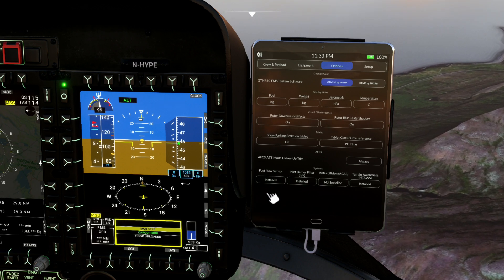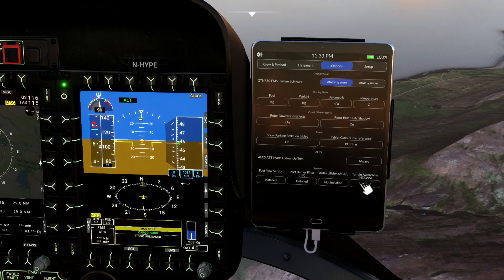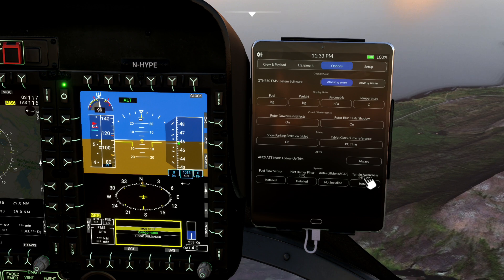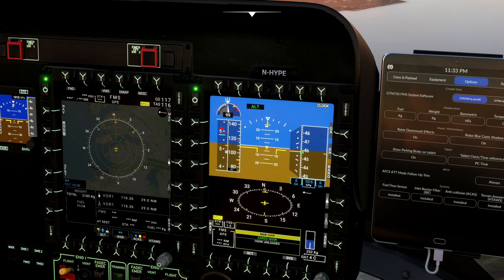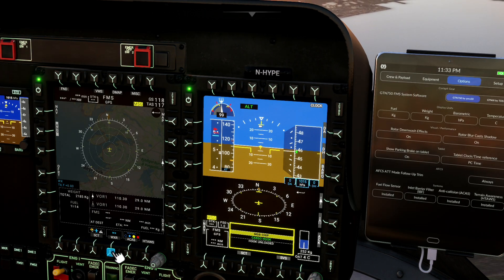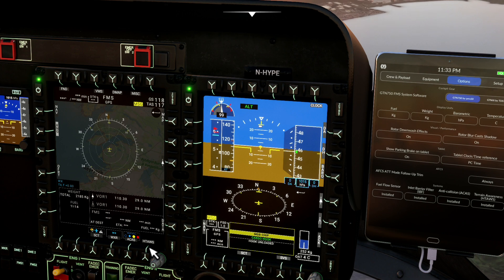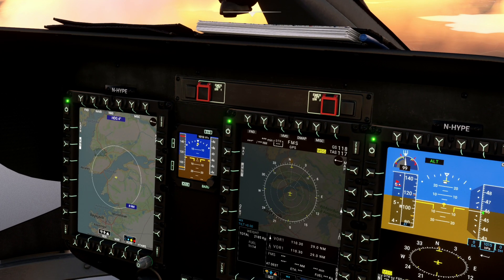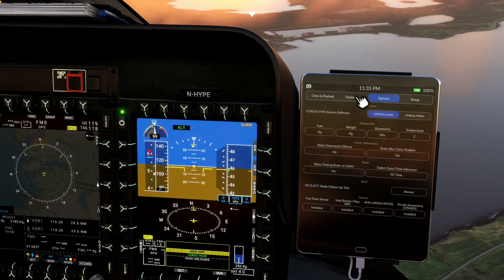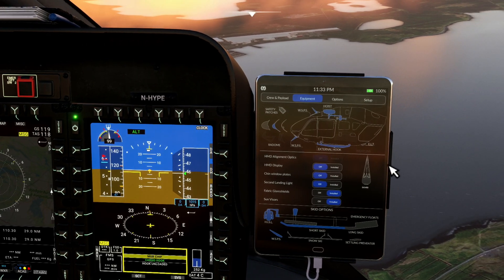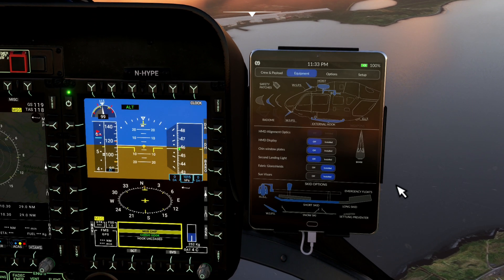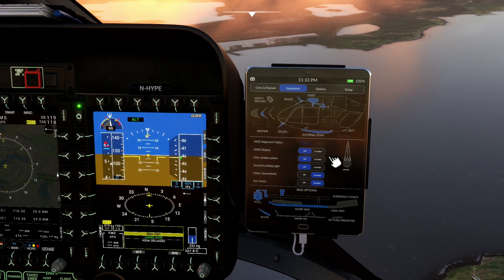You've got various sensors here: fuel flow sensors, inlet barrier filter, anti-collision — which can be installed or not installed — and terrain awareness. I can click that for installed. So that's options — not a huge amount of change there. Equipment is where it gets really interesting, though not many changes on the equipment front.